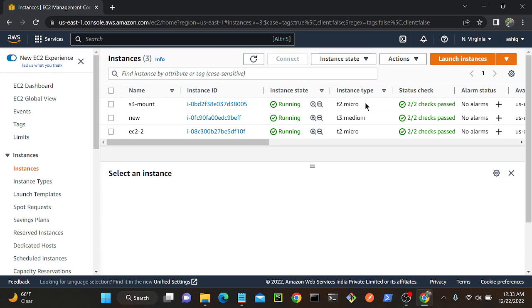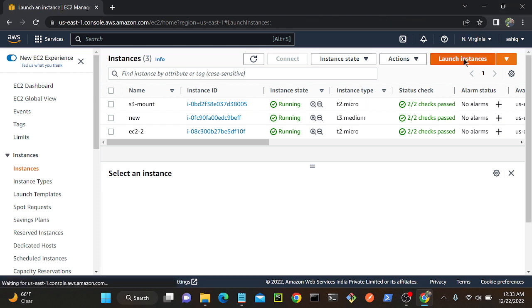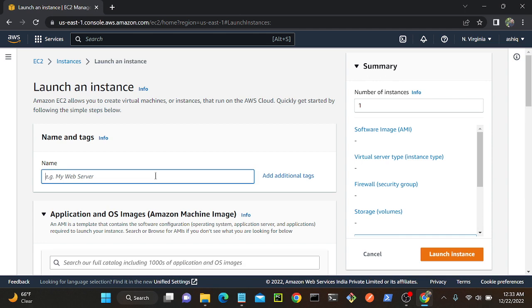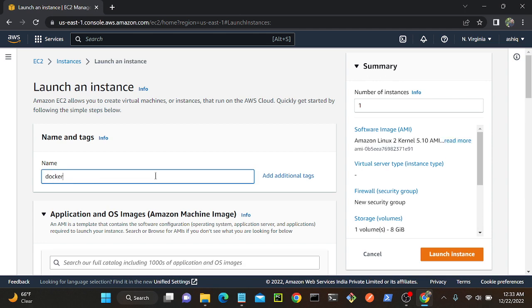Before I rush into things, I will create a virtual machine. I'll go to Launch Instance and call it 'docker' as the virtual machine name.